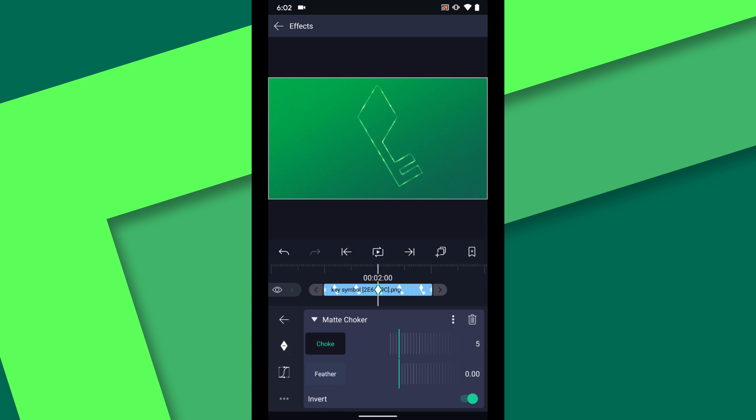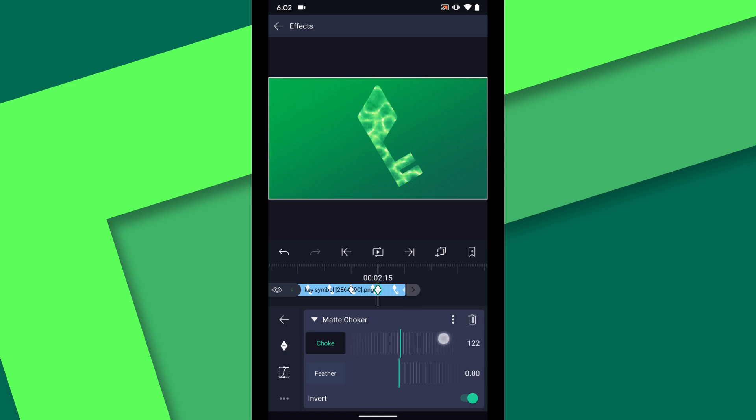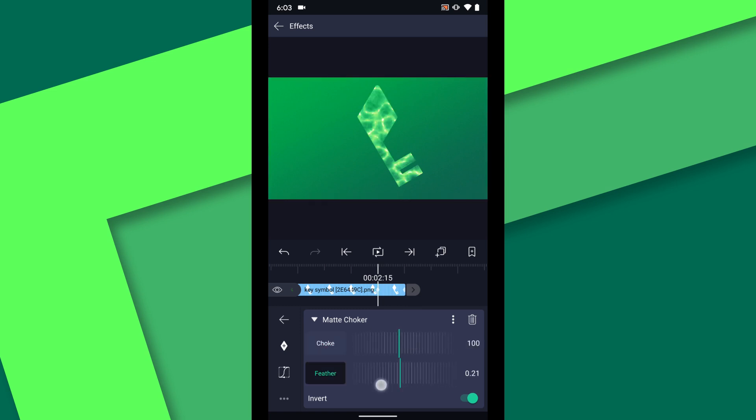I'm going to animate the choke at two seconds so I will add a keyframe here then scrub down to two and a half seconds and set the choke to 100 and then I will set the feather to 0.75 for a softer edge.